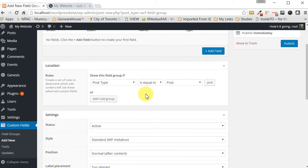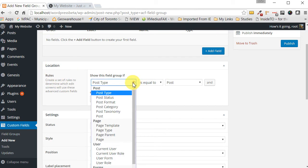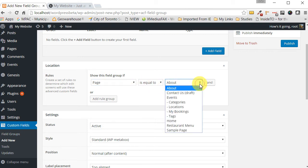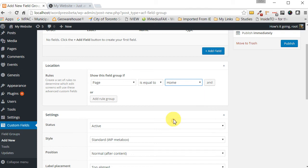Scroll down to the location section, because we need to link this field group to a page. Under 'Rules', use the dropdown menu to select 'Page equal to', then from the next dropdown menu select 'Home'.